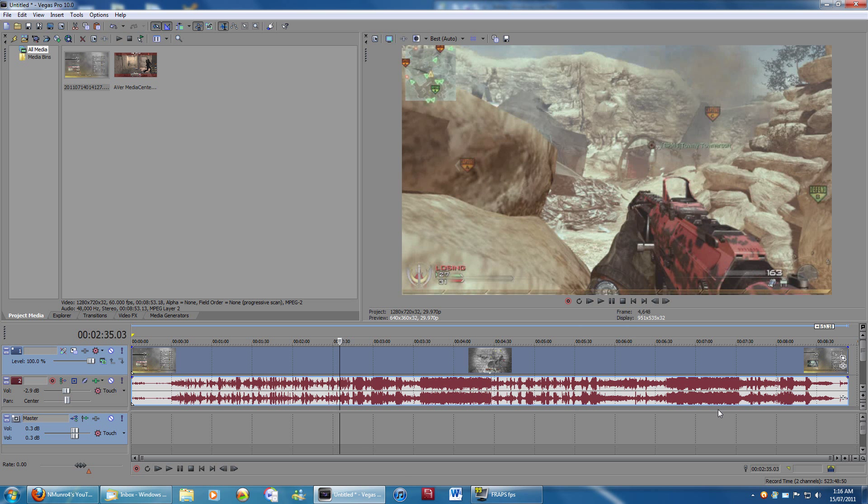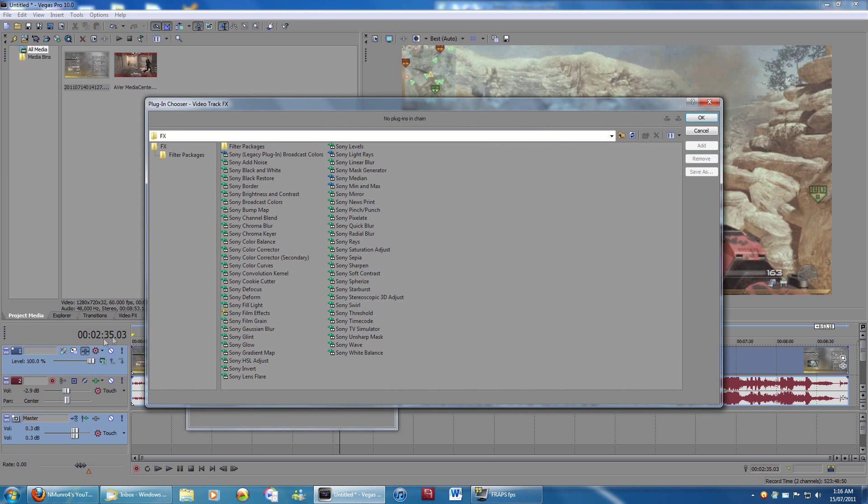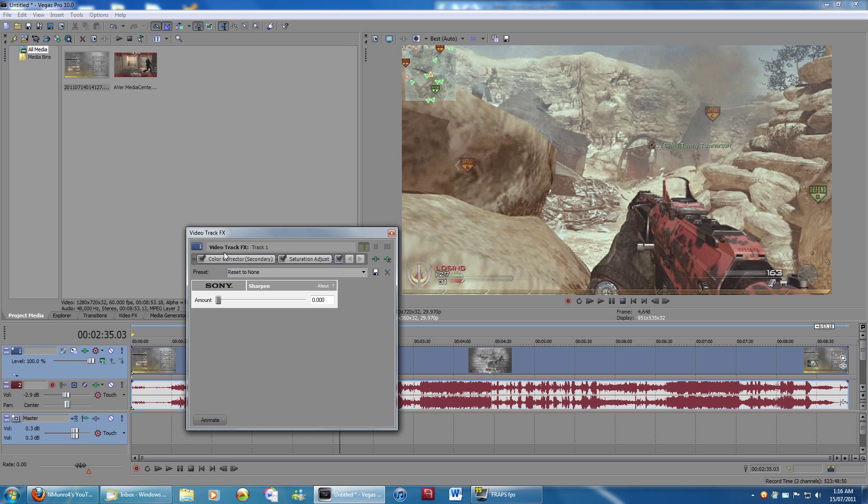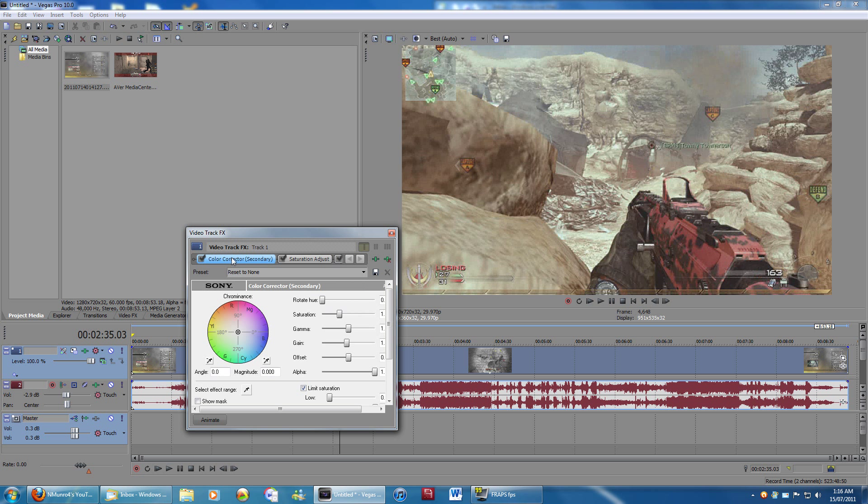So now I'm going to show you guys a couple of effects that I like to use on my videos. I tend to use three. The first one, Color Corrector Secondary. Next, I use Saturation Adjust. And the third one I use is Sharpen. And I'm going to click OK there. Add those three effects.